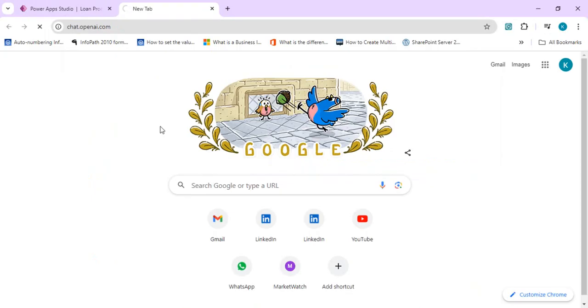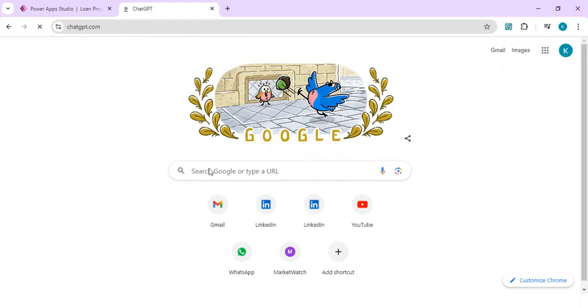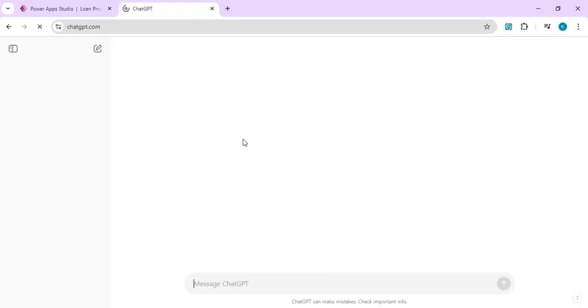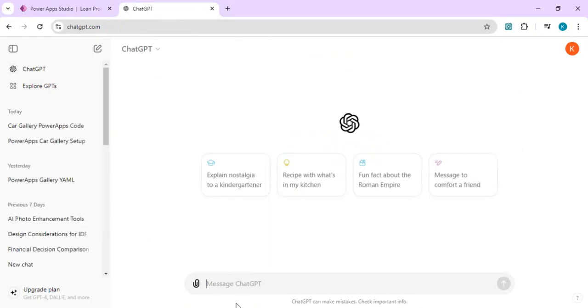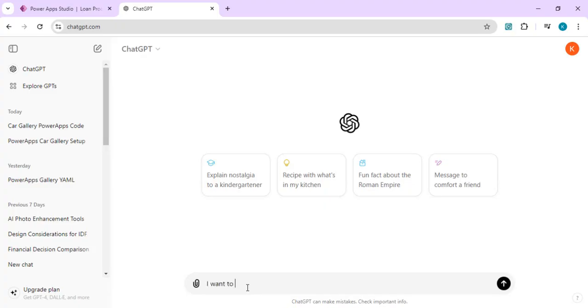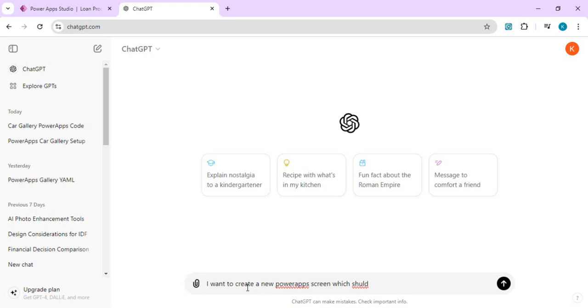I can actually take help of any AI tool, and the most popular one is ChatGPT. I would be just providing my requirement to ChatGPT that I would like to create one more car screen and just provide me the YAML of that car screen so I can directly paste that. So I'll say 'I want to create a new Power App screen which should show me the cars catalog with images and I need YAML code for it.'